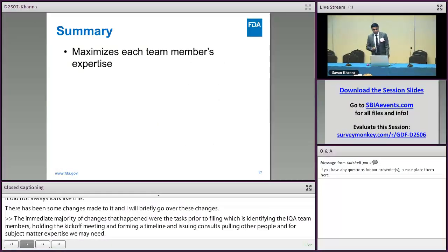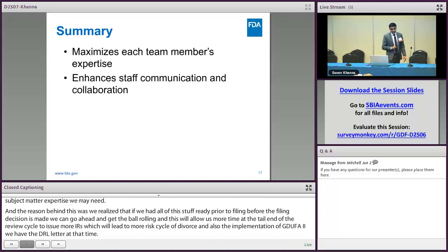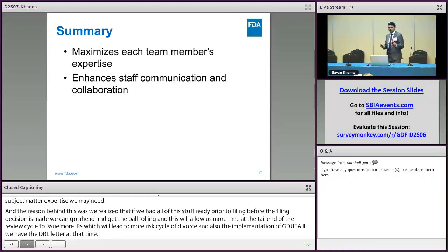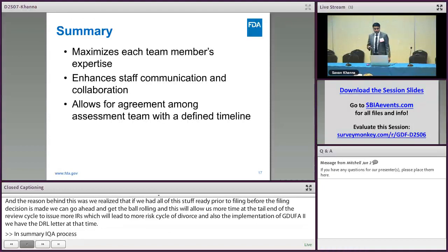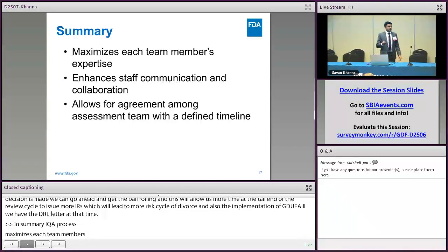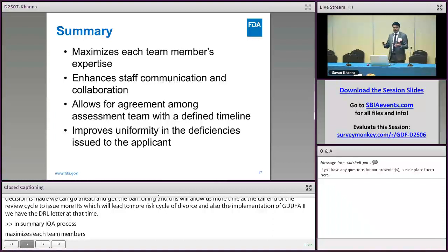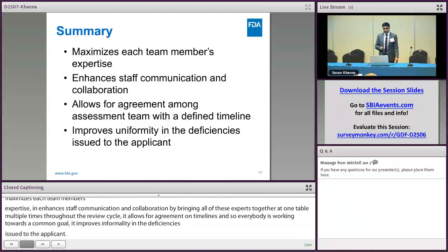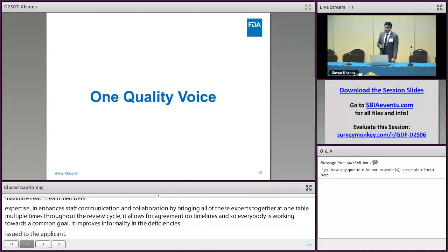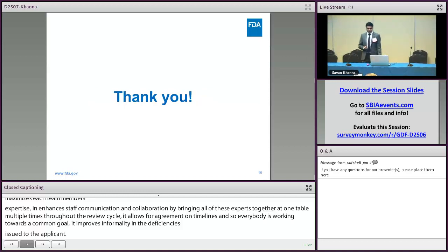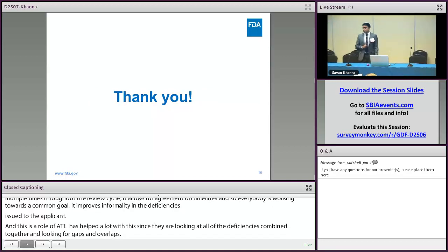In summary, the IQA process maximizes each team member's expertise. It enhances staff communication and collaboration by bringing all these experts together at one table multiple times throughout the review cycle. It allows for agreement on timeline so everybody is working towards a common goal. It improves uniformity in the deficiencies issued to the applicant — the role of ATL has helped a lot with this, since they look at all deficiencies combined and check for any gaps and overlaps. In the end, the IQA process helps us deliver one quality voice. And I believe there's a question and answer session next. Thank you.